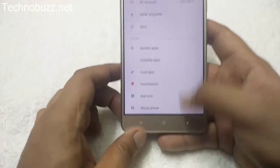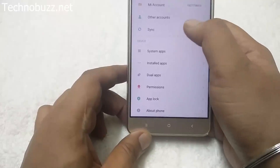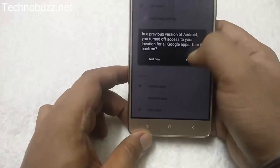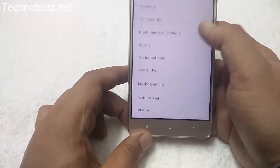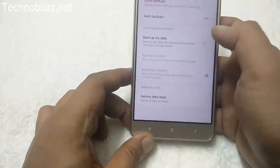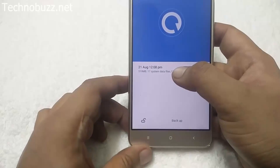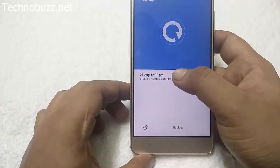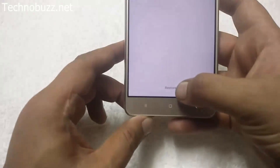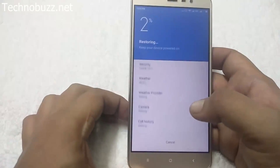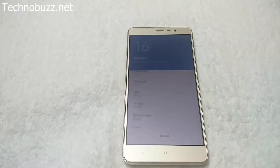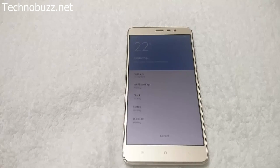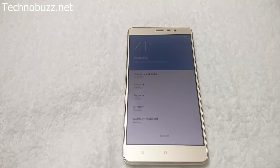To restore the backup, go to Settings, then Additional Settings, then Backup and Reset, then Local Backups. Here is the backup file that we created before flashing the MIUI 8 ROM on Redmi Note 3. Tap on it and hit the Restore button. It will take some time to restore all your data and files. This is how you can install the MIUI 8 version on your Redmi Note 3 without any data loss.